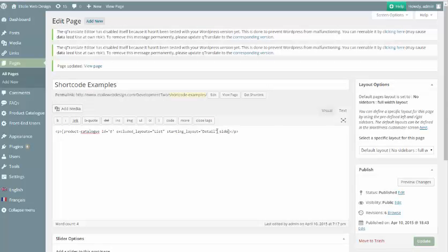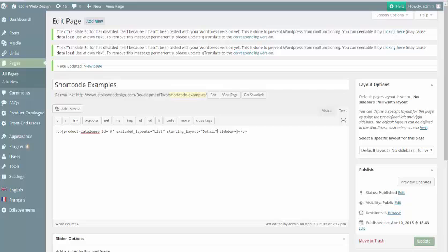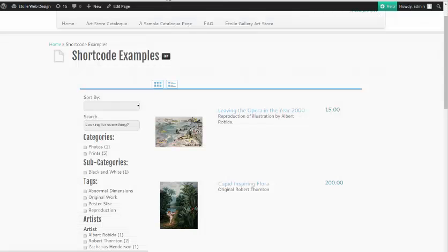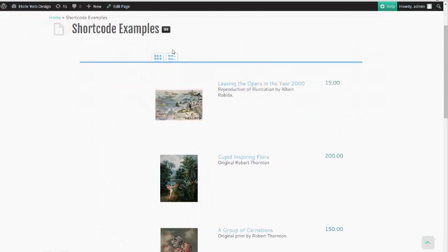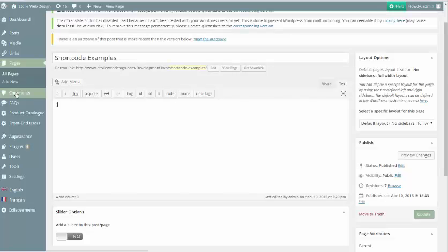Finally, the Sidebar attribute can be used to hide the default sidebar, which can be useful for a smaller catalog or using the catalog on a page with a theme sidebar included. To hide the sidebar, simply set this attribute to No.